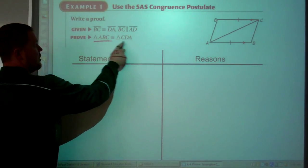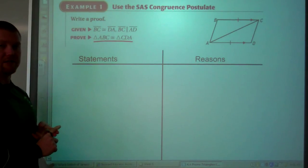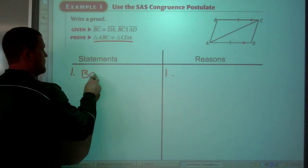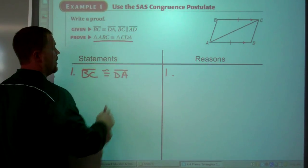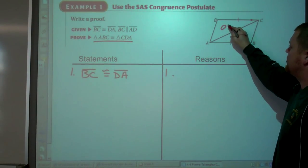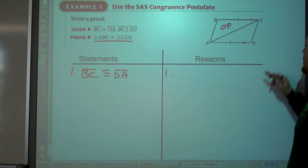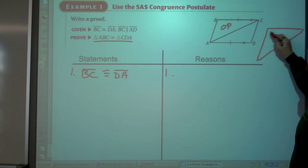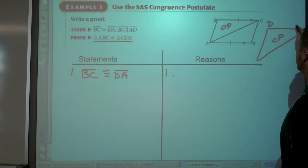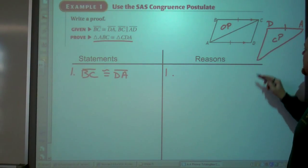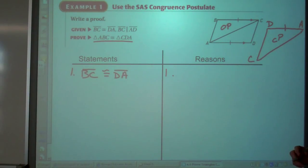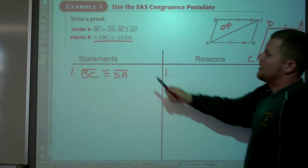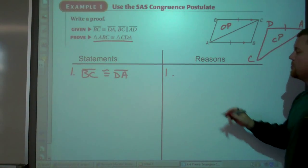Proof. Proving triangles congruent. So far, we've only talked about Side-Side-Side and Side-Angle-Side to prove triangles congruent. First one: given segment BC is congruent to segment DA. We want to have two triangles pulled out and marked in corresponding position. I'll pick triangle ABC as my original position triangle. Segment BC is congruent to segment DA, so that's one pair. A corresponds with C, B corresponds with D, and C corresponds with A. We have it in corresponding position, and that's given.